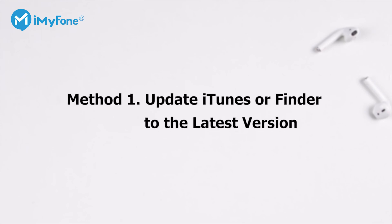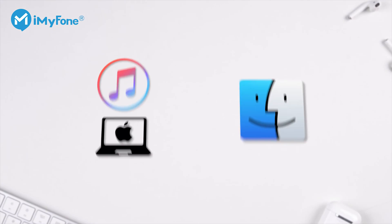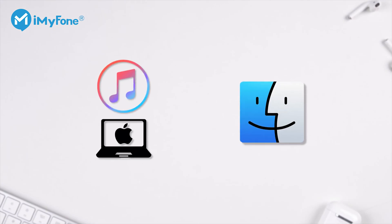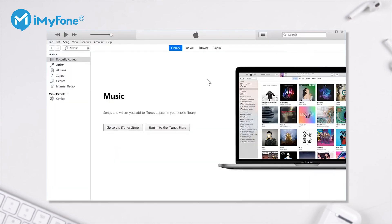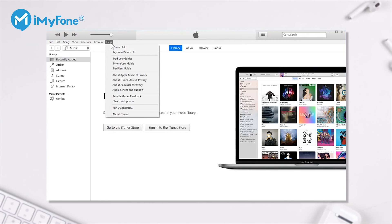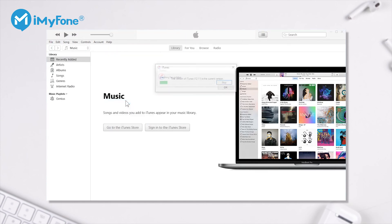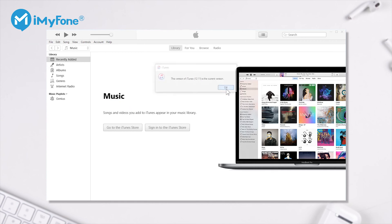Let's start with Method 1. Update iTunes or Finder to the latest version. If you're using Finder or iTunes on Mac, go to the App Store and check whether there's an update. If you're using iTunes on Windows, click Help in the menu and then click Check for Updates. Follow the instructions to install the latest version of your iTunes.